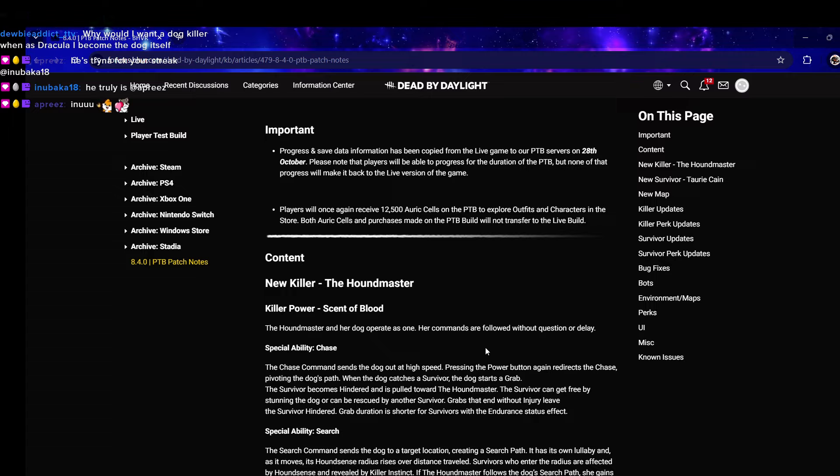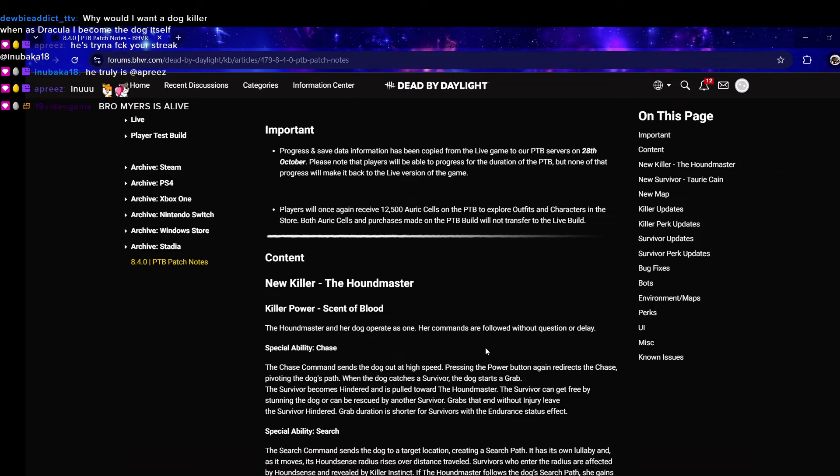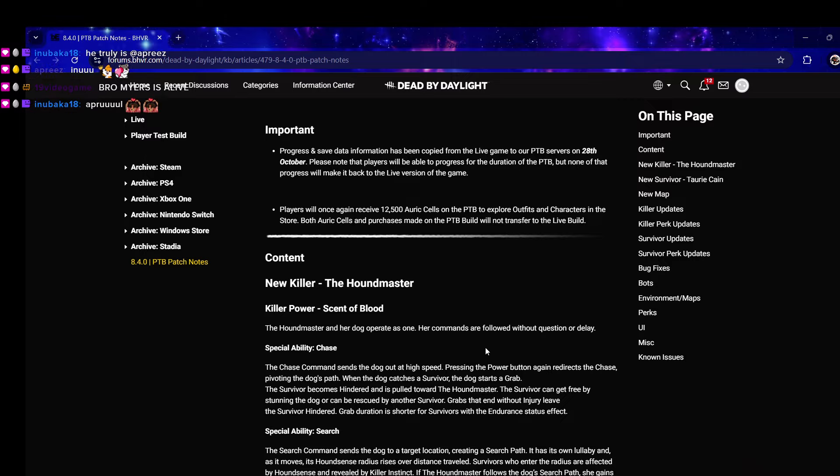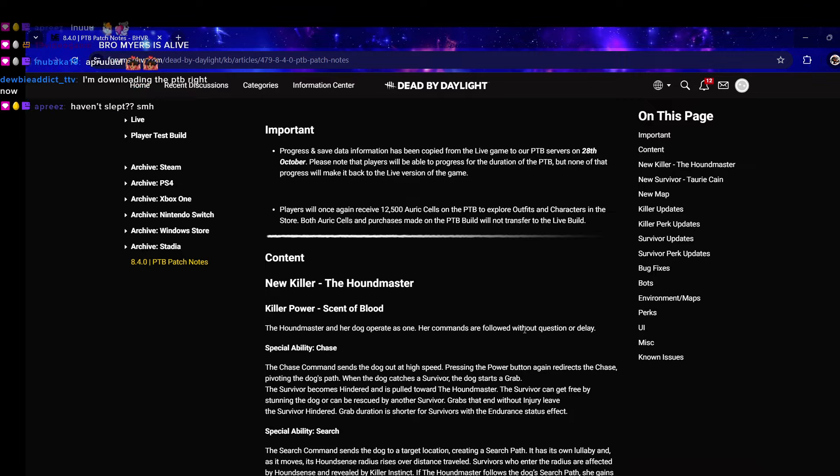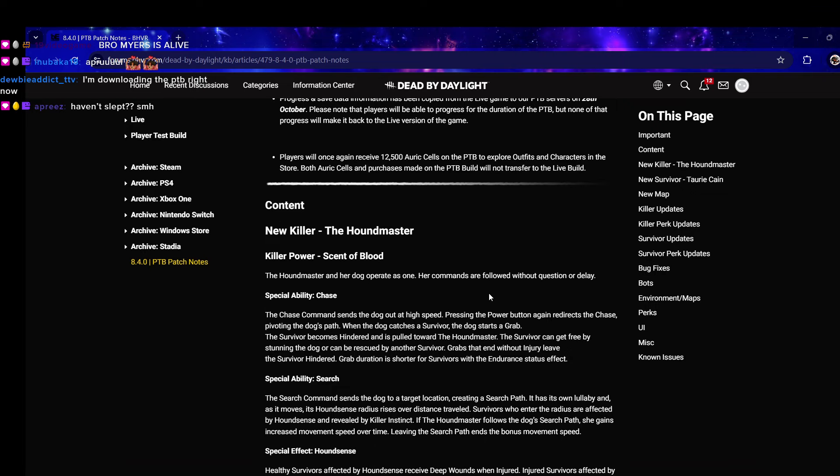Yeah, we're gonna see how the killer plays out. I'm also gonna test out all the other stuff. I'm gonna try and get footage, I'm gonna need survivors to play but I might just use bots honestly, like I usually use bots anyways.